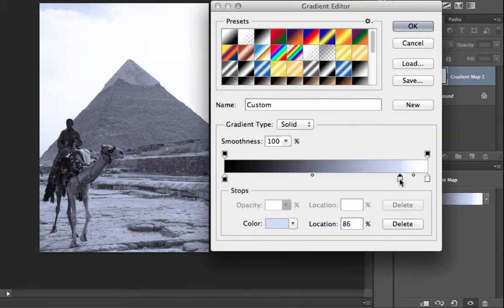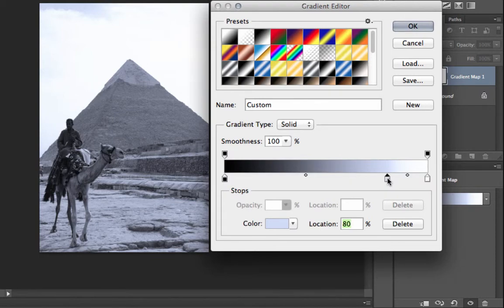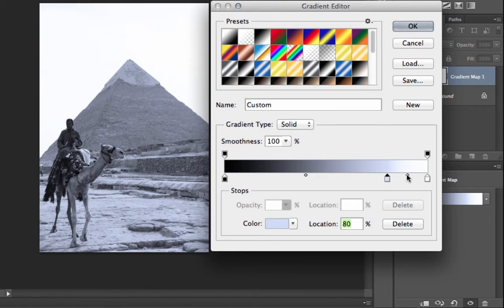This dot in between the white and the new stop is a midway point. So you can kind of drag where that location will be.